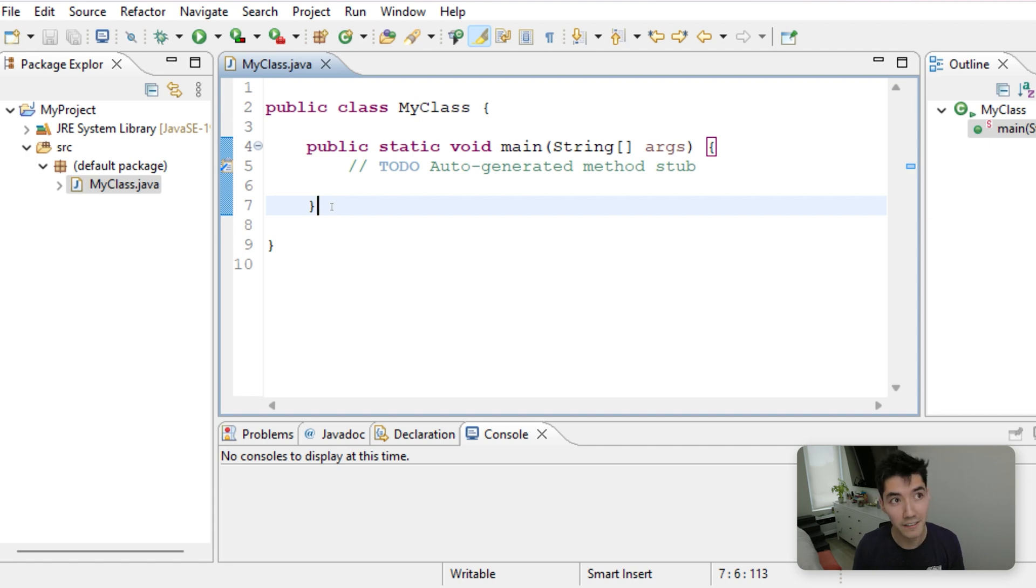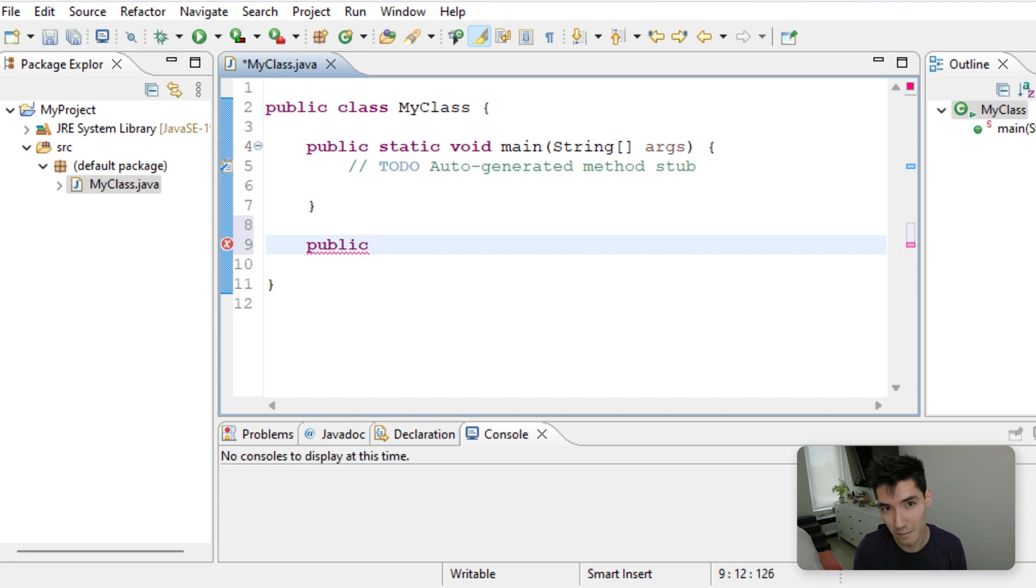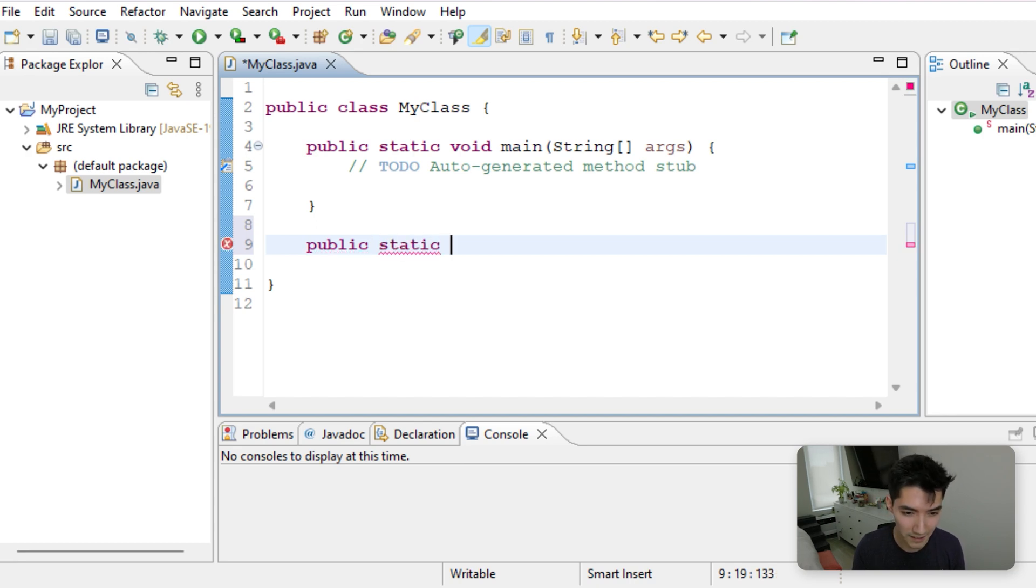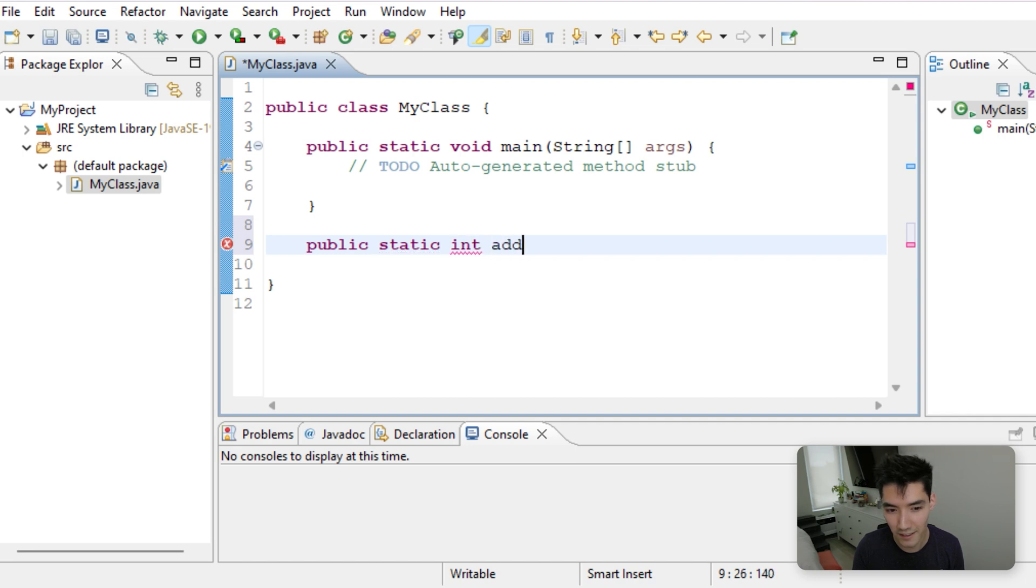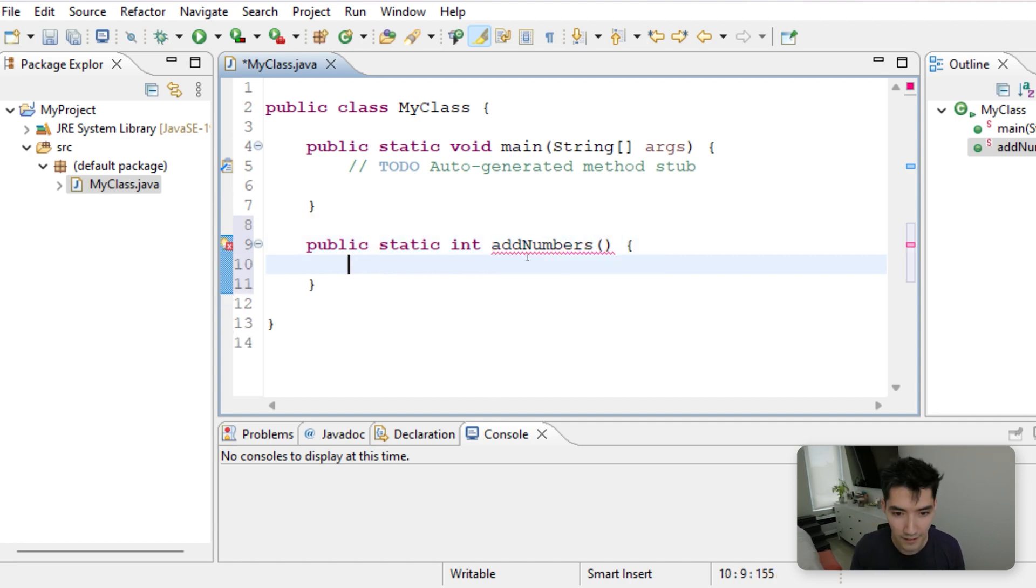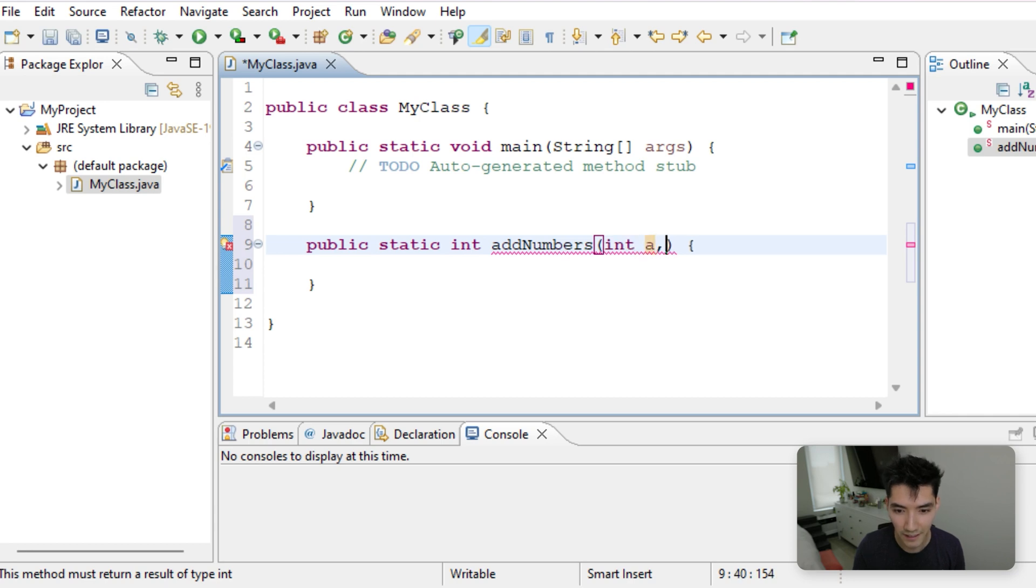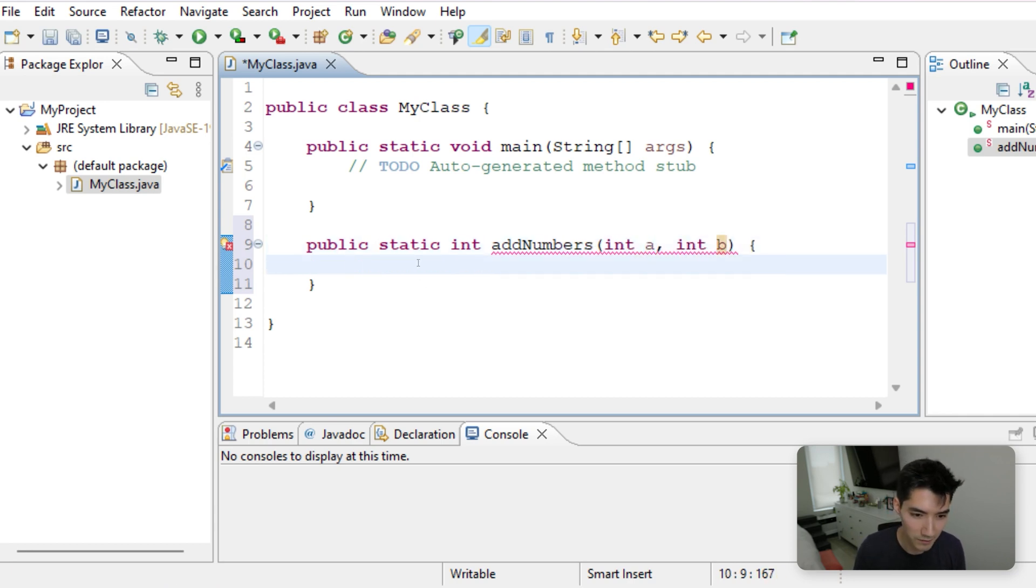So let's make a method here that adds two numbers together. It'll be public. We want to call it from the main method a little easier, so we'll just make it static. It'll return an integer, and it's called addNumbers. And then in these parentheses, we'll just add two integers, just for this example, int a and int b, and we'll return a plus b.